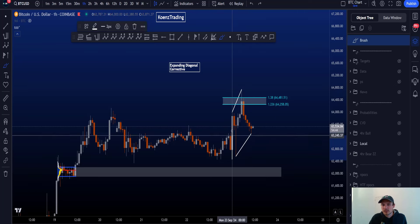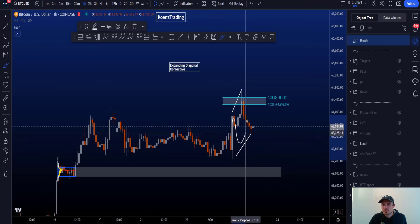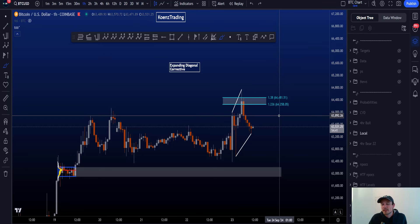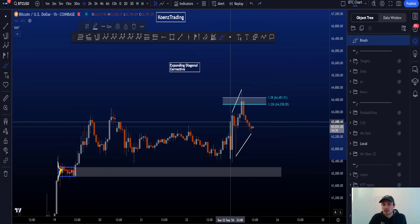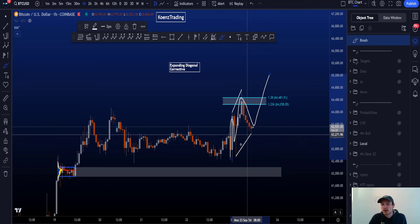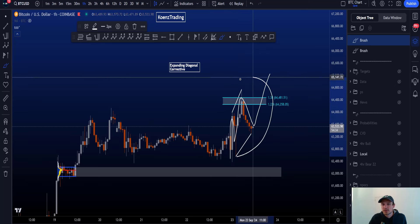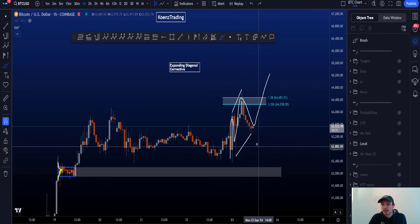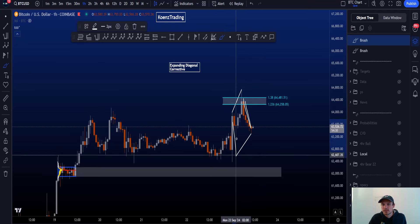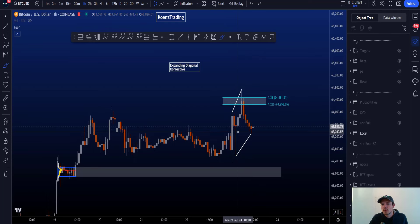We don't have a clear five-wave impulse structure: 1, 2, 3, 4, 5. And if it is a diagonal, it's an unfinished diagonal: 1, 2, 3, 4, 5. Besides, this would be an expanding diagonal, because wave four is longer in price than wave two, which is very rare and never preferred unless all other options fail.